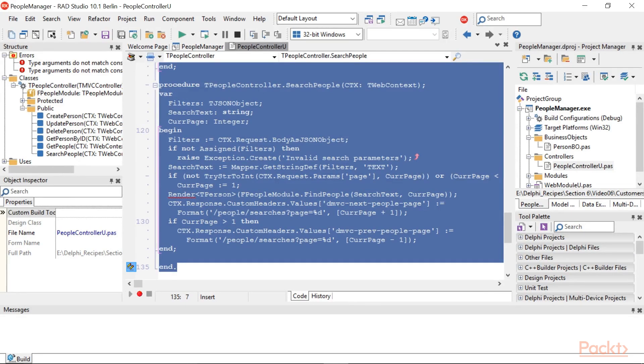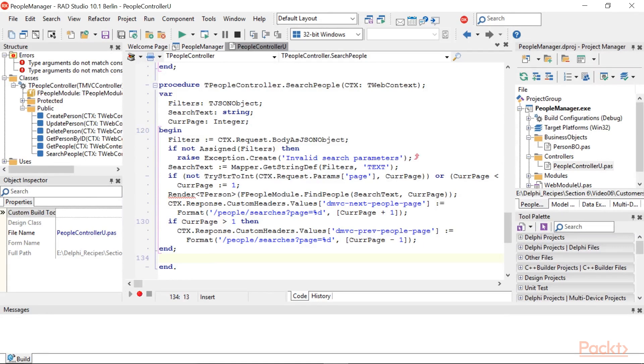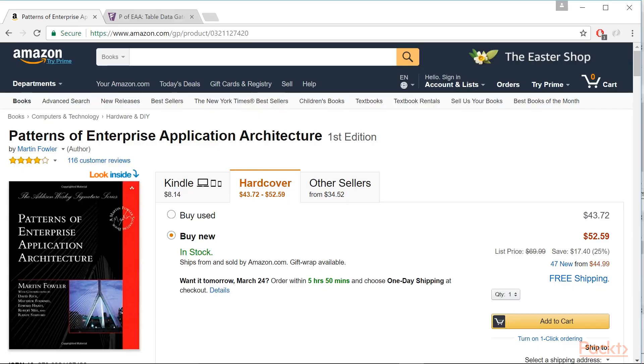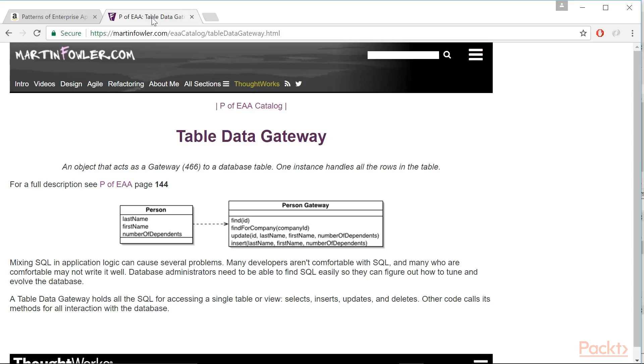Now we have to write the part that actually accesses the database. In this video, we'll use a simple design pattern called Table Data Gateway. Table Data Gateway, TDG, was defined for the first time by Martin Fowler in his fundamental and highly recommended book, Patterns of Enterprise Application Architecture.